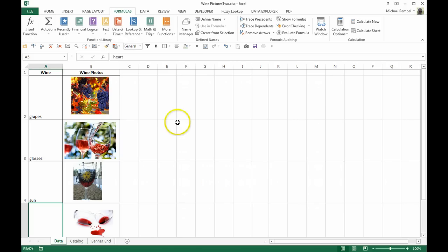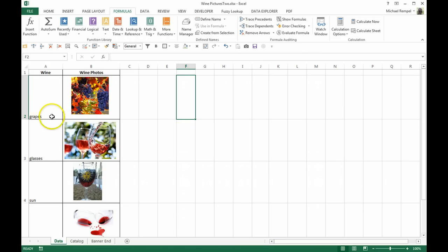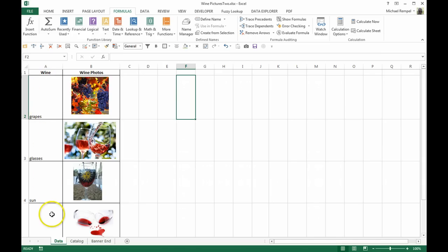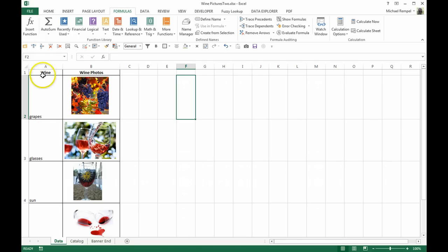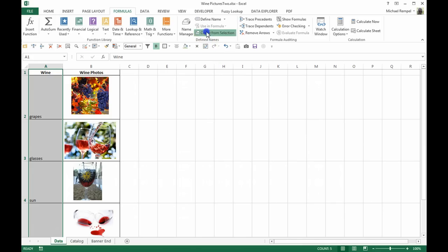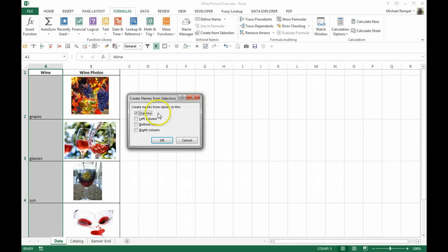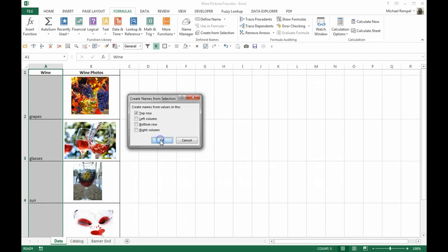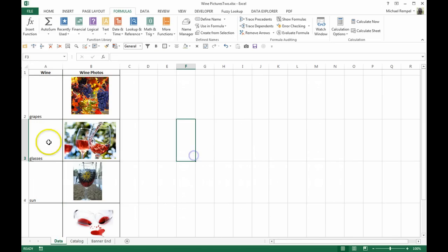So the first thing we're going to do is create our data validation list. Just to make it easy, we're actually going to name the list grapes, glass, sun, and heart. We're going to call that list wine. So in order to name that selection, I can highlight it and go to Create from Selection. Say top row is where the name I want to use is, and say okay.